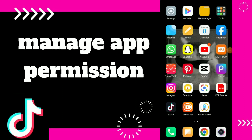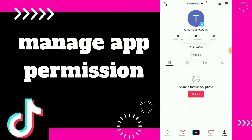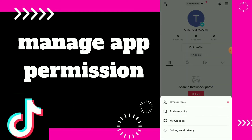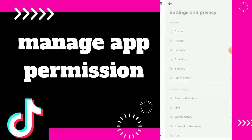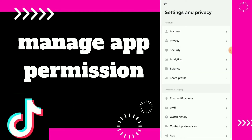Hi guys, in this video I will show you how to manage app permissions easy and quick. First thing, go to your TikTok. Once you are here, click on those three lines, then click on Settings and Privacy.